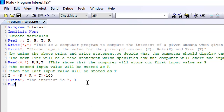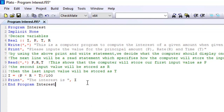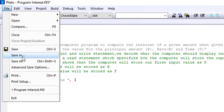So when I'm done with this, the next thing is to end my program. So I'll do 'end program' followed by the program name, which is 'interesting'. When I'm done with this, I'll save my file.